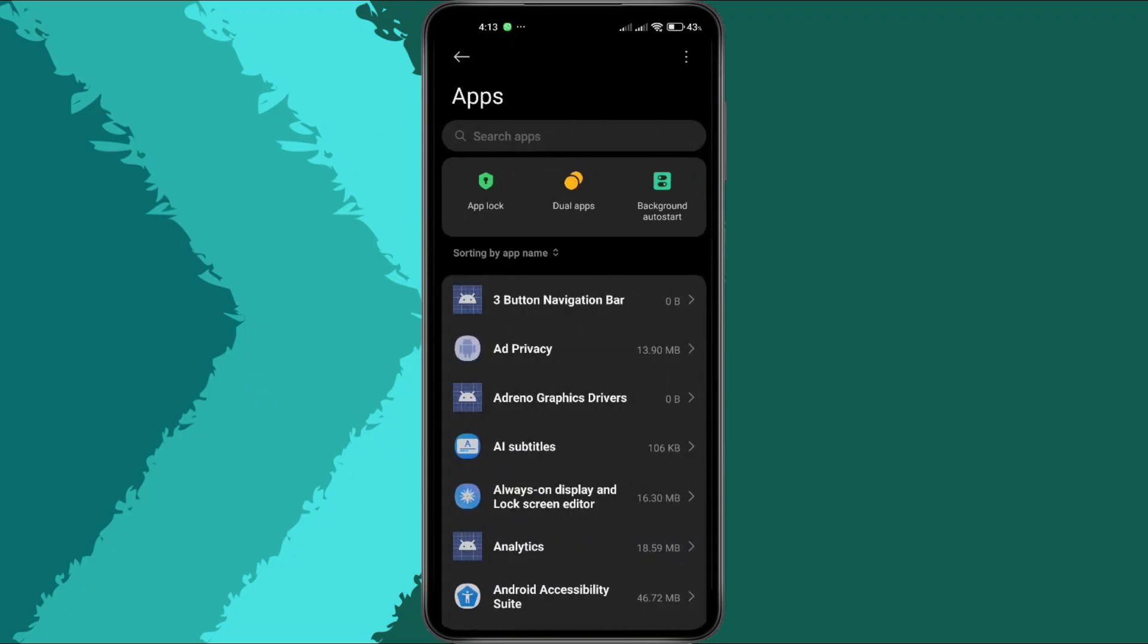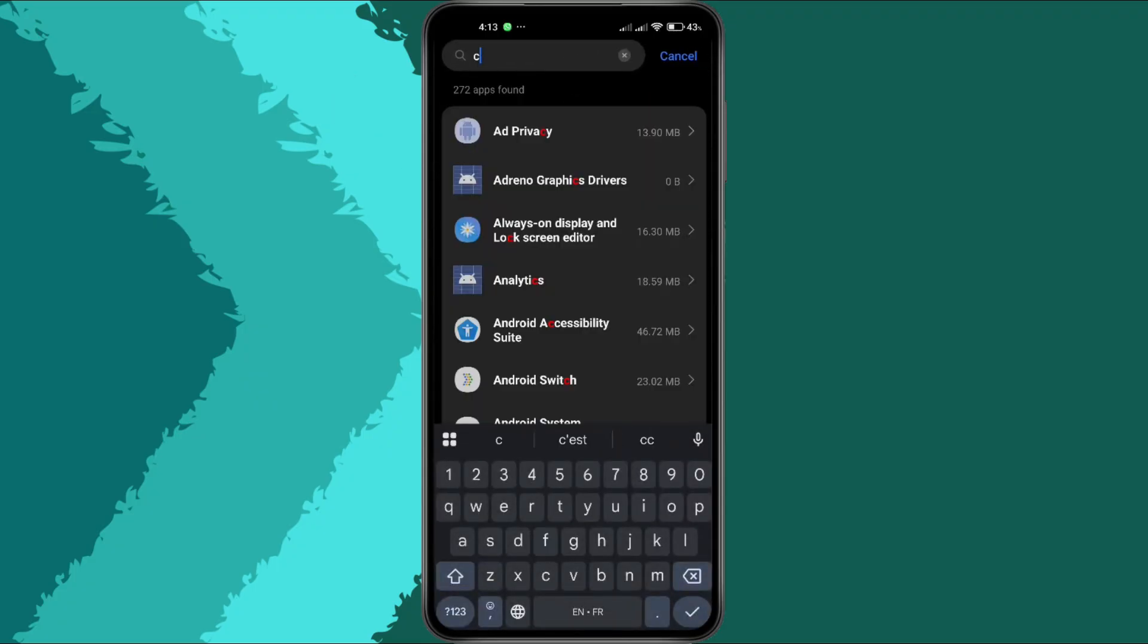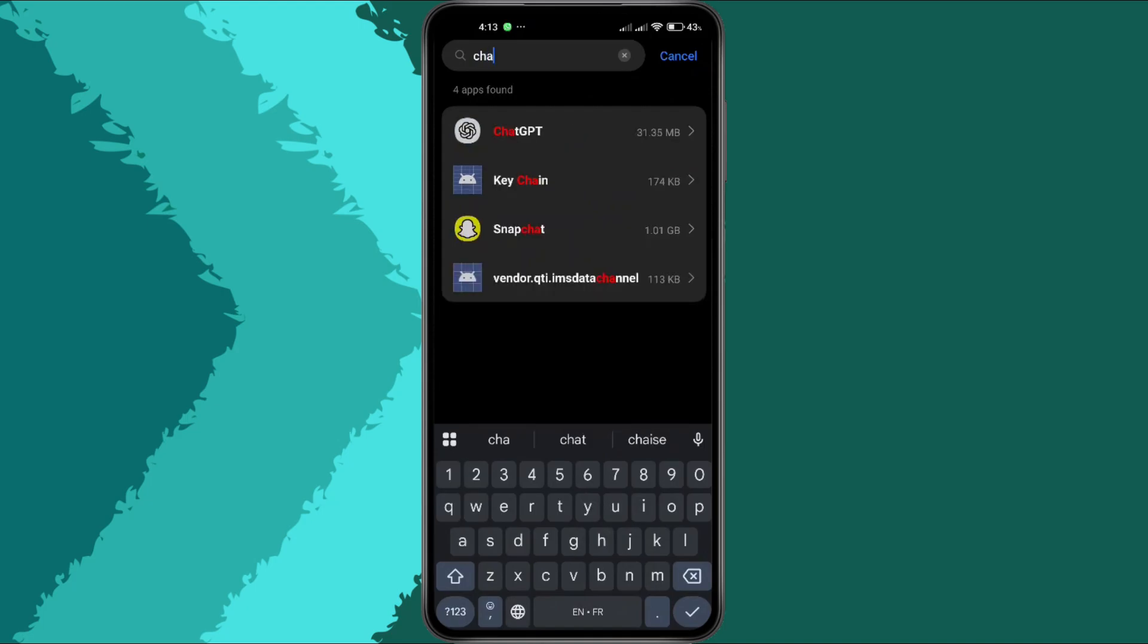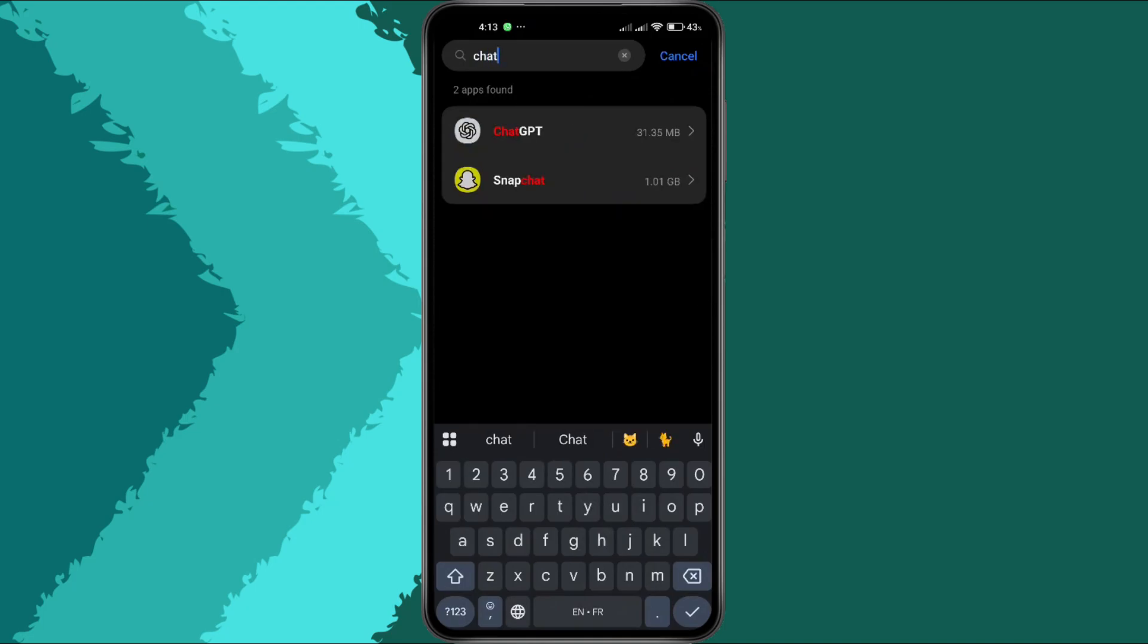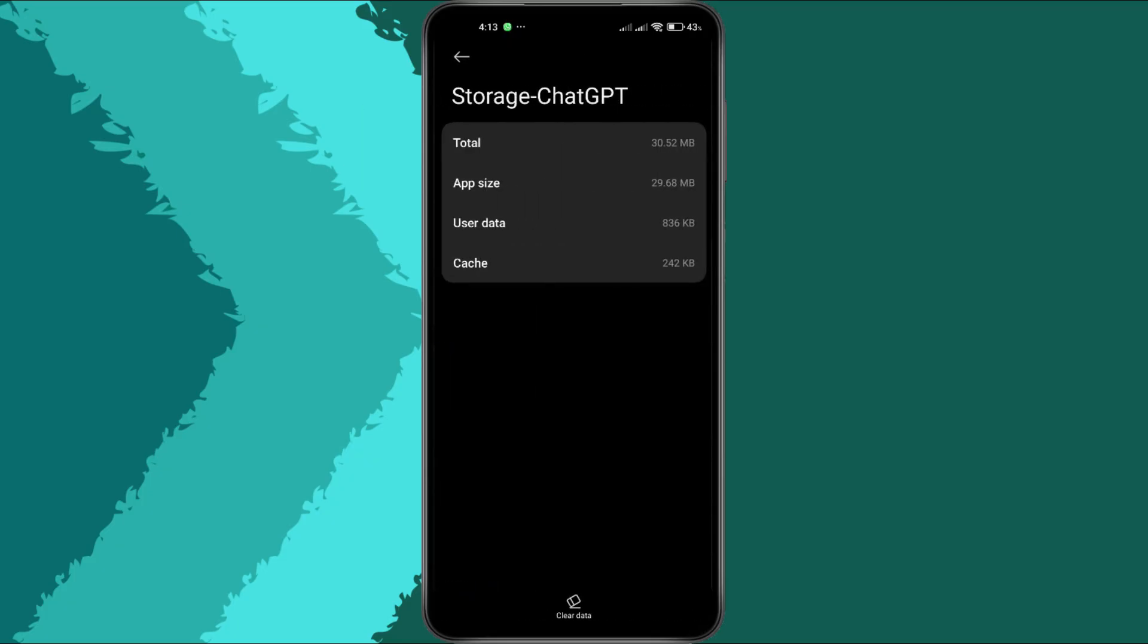Now, locate the ChatGPT app in the list. You can scroll manually or use the search bar to find it quickly. Once you tap on ChatGPT, select Storage and Cache, or simply Storage depending on your device.